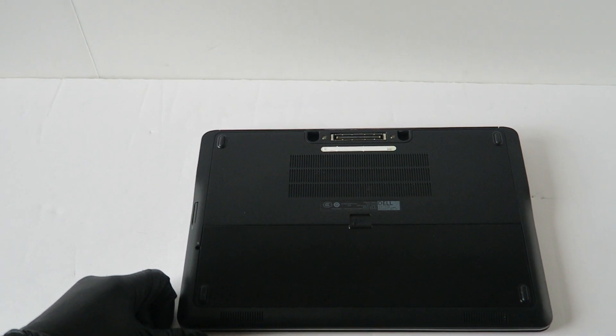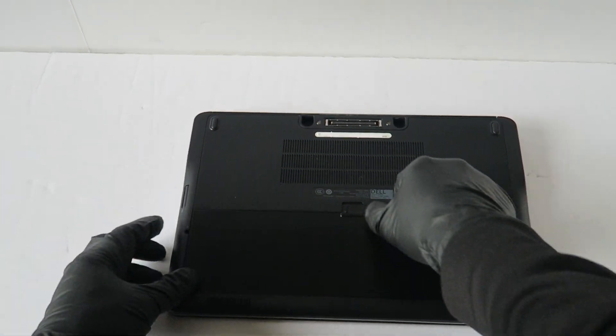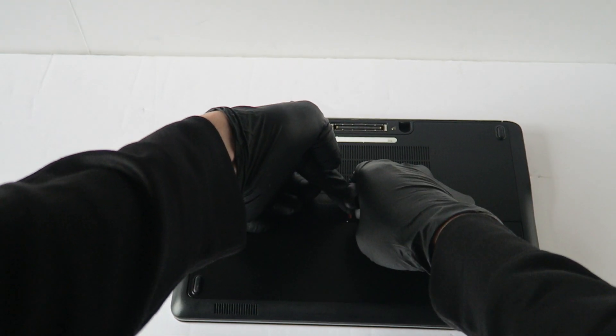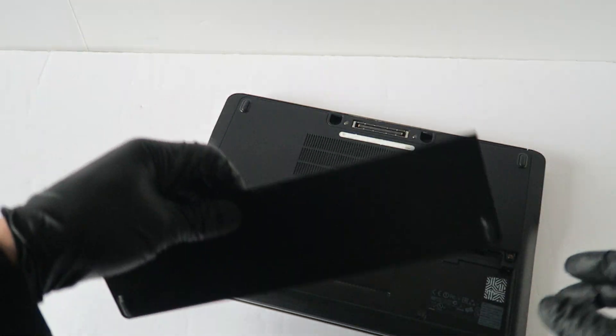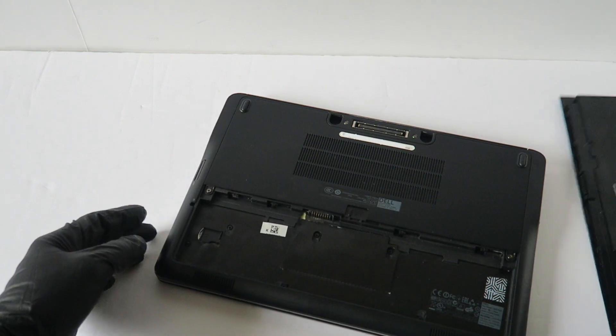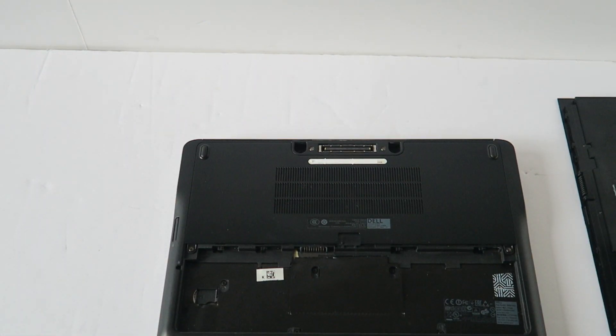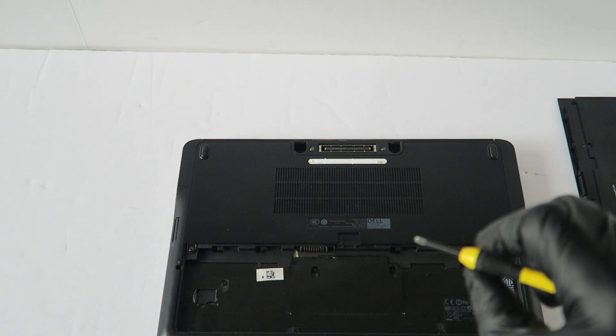So first what you're going to do is remove the battery. Now what you need is a Phillips screwdriver, mini.